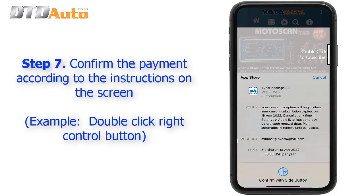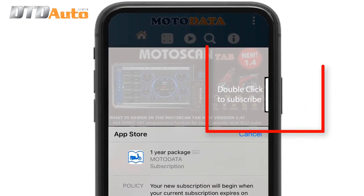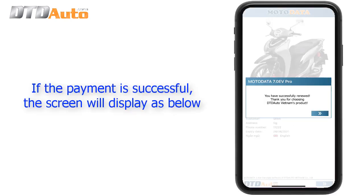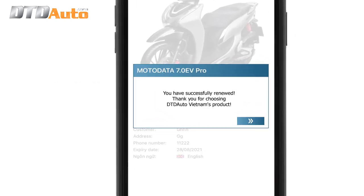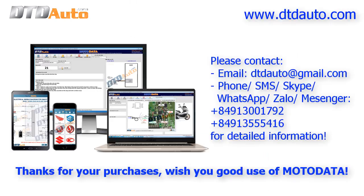Step 7: Confirm the payment according to the instructions on the screen — see example image. Double-click the right control button. If the payment fails, please check all your information and try again. Thanks for your purchase — wish you good use of Mo to Data.